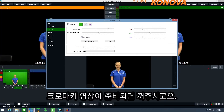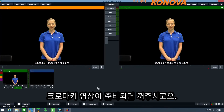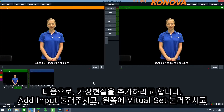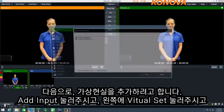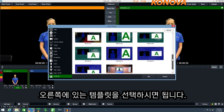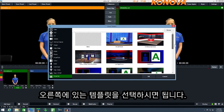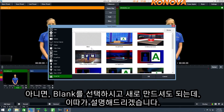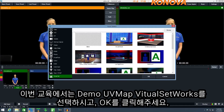Once the chroma key input is ready we can close this window. Next we can add a virtual set. To do this click add input, select the virtual set tab and select one of the virtual set templates available. You can also build your own virtual set using the blank template, which I'll show later. For now click the demo UV map virtual set from Virtual Set Works and click OK.